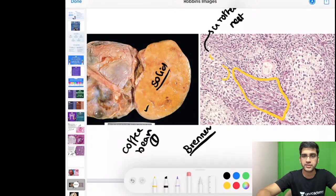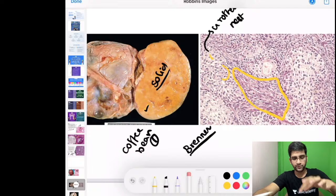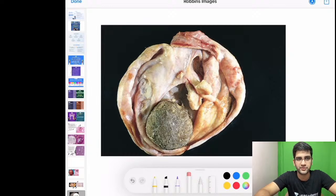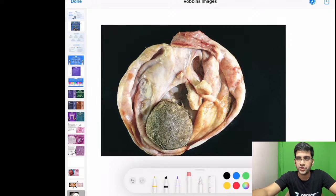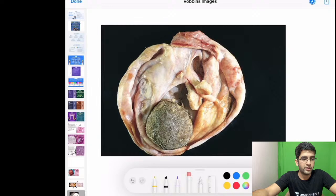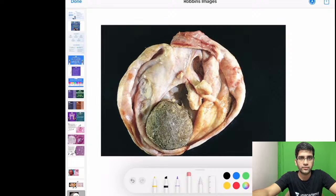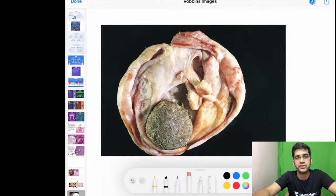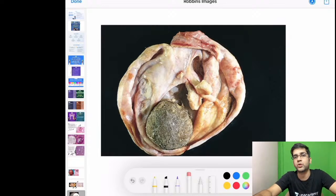The next image is a spotter — classical teratoma. Teratomas in women are most likely benign: mature cystic teratoma. Microscopically, teratomas can be mature, immature, or malignant. To classify something as an immature teratoma, the characteristic finding required is primitive neuroepithelium.